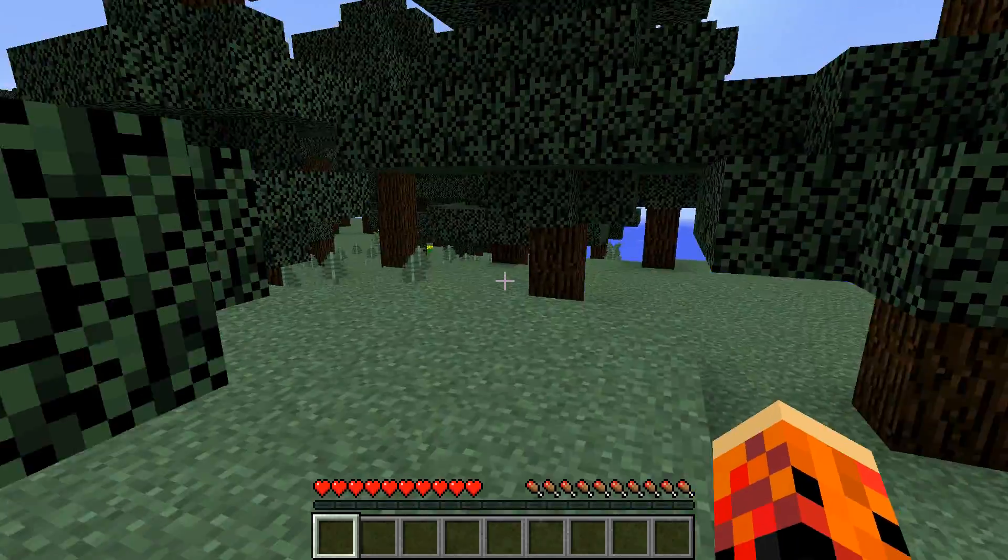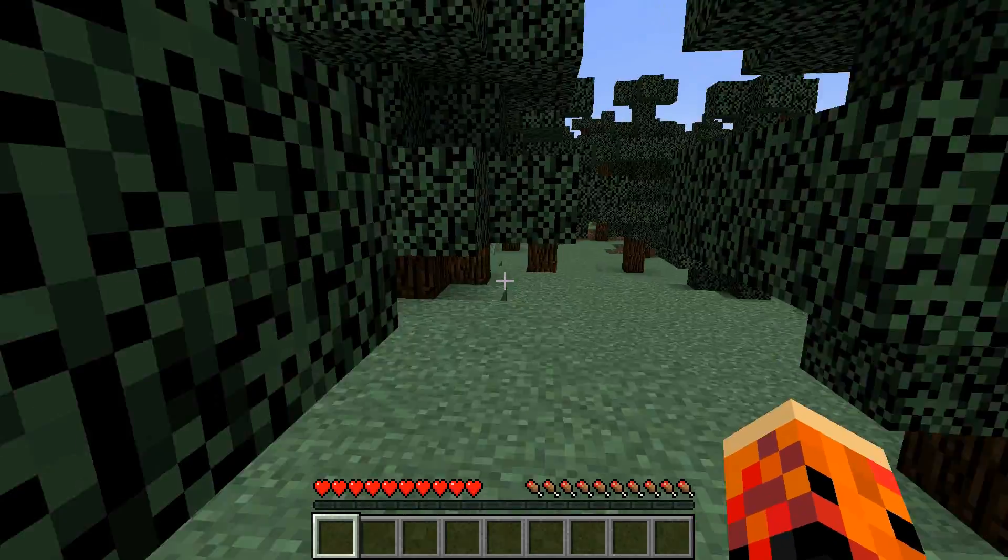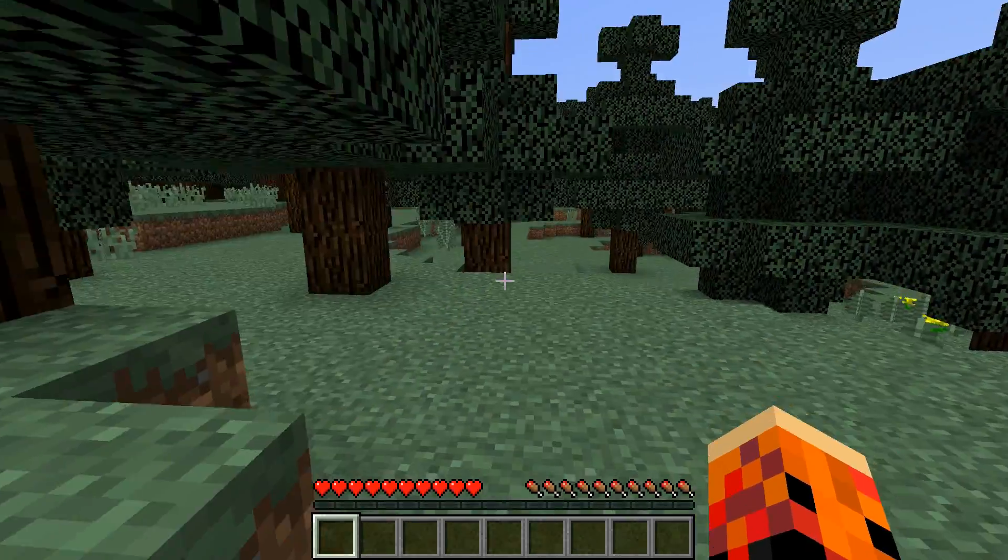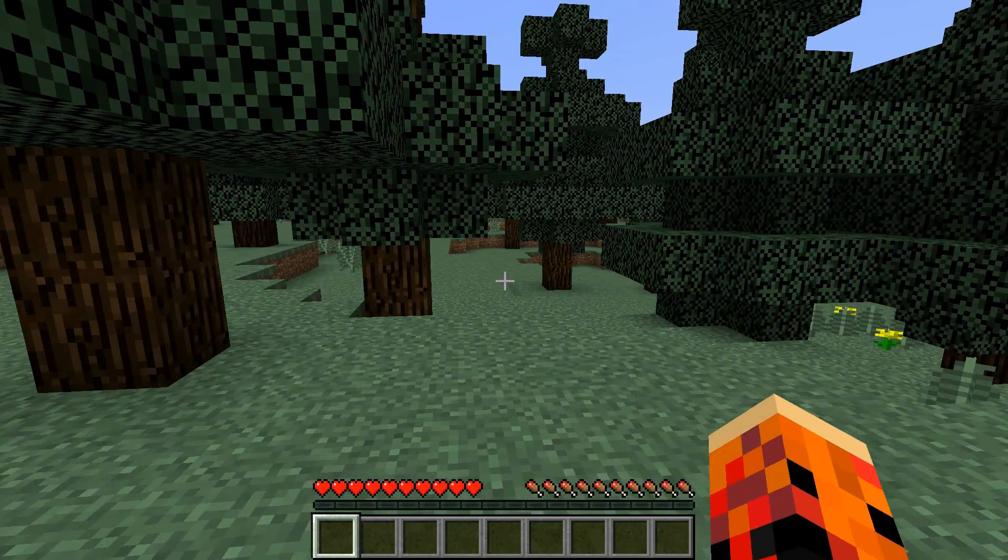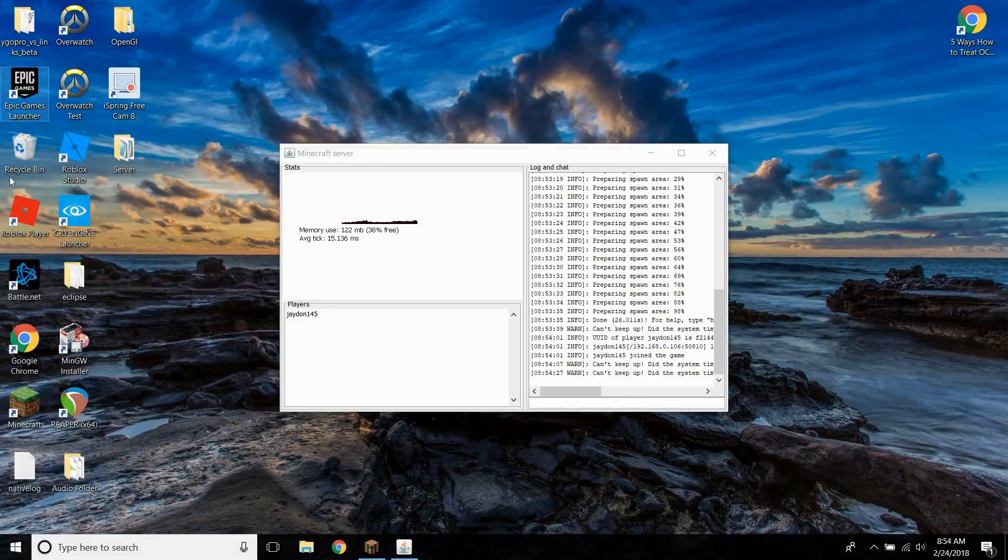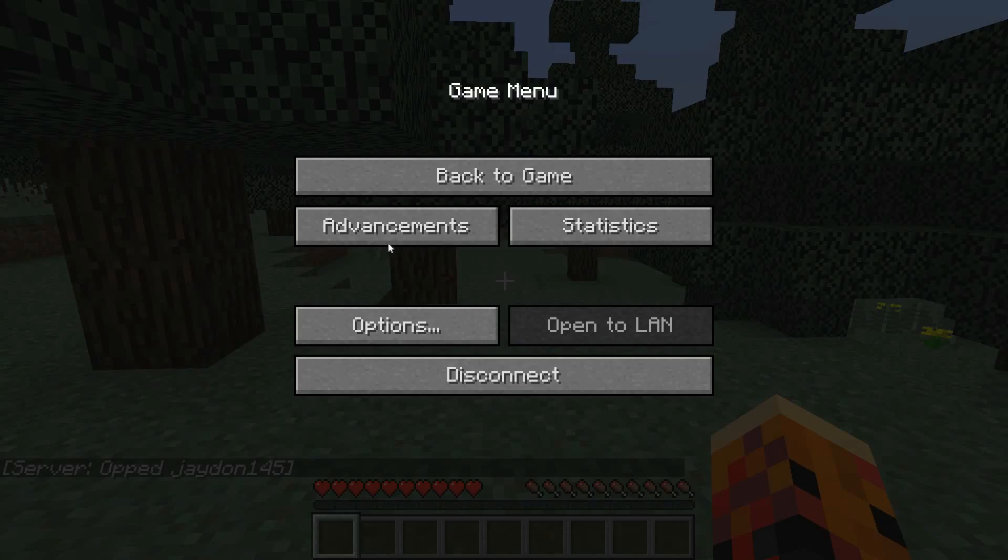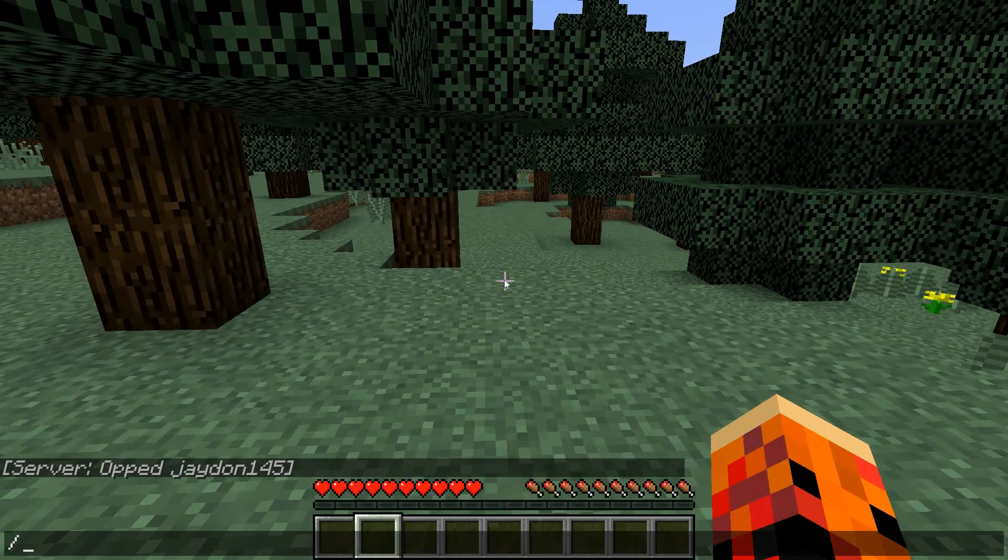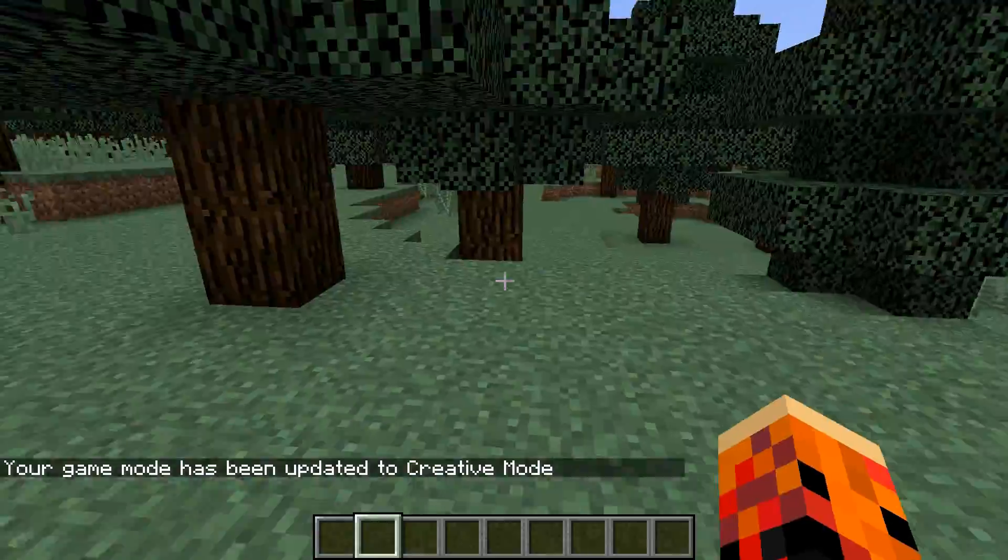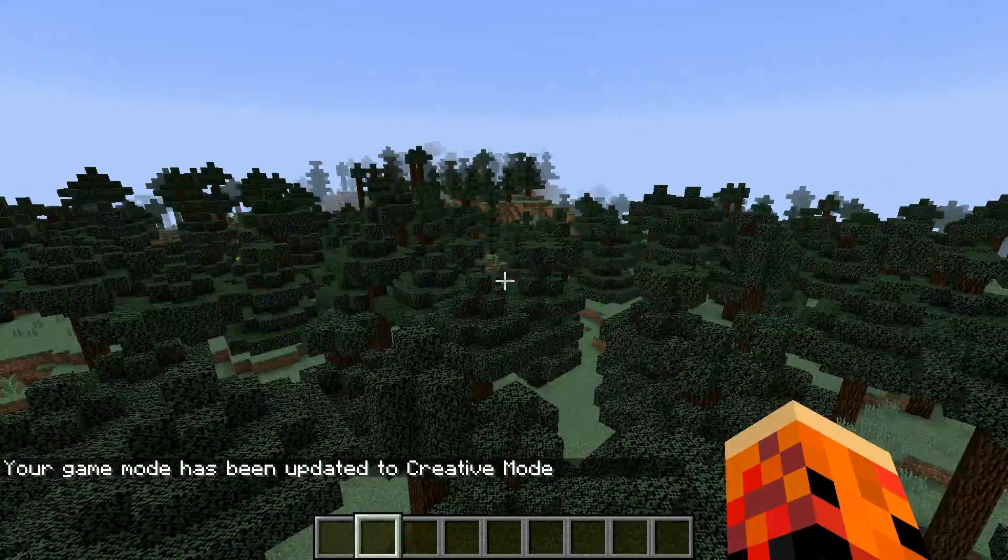And other people can join the server too. Now, as you can see, I'm in survival mode, so if you want to actually be able to use commands and stuff, you have to go to this and type OP, and then your name. And it'll say OPed and then your name. And then from here, you can use commands like gamemode. Like that. And then now I'm in creative mode.